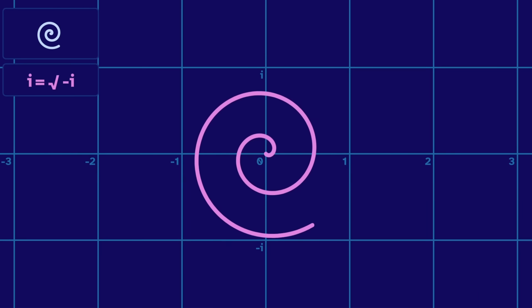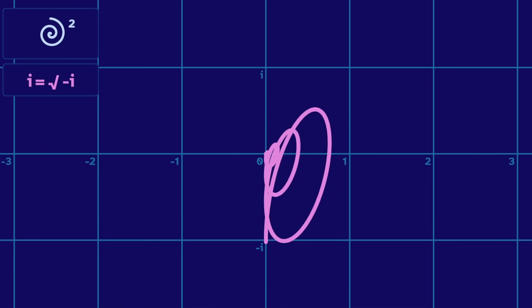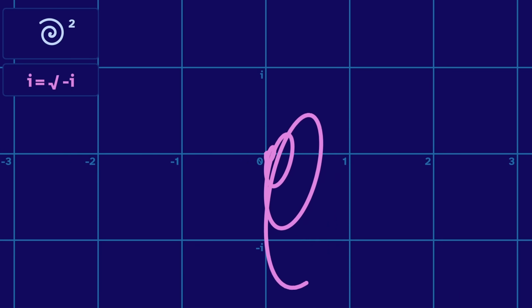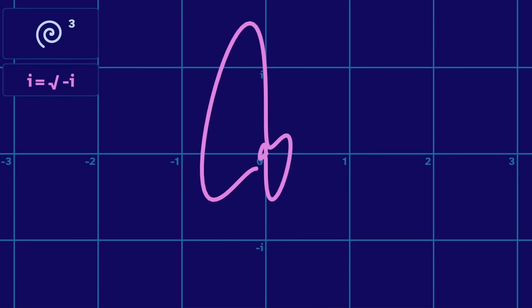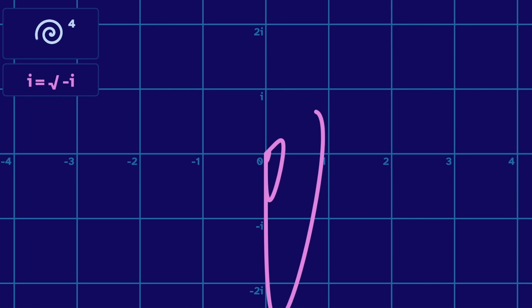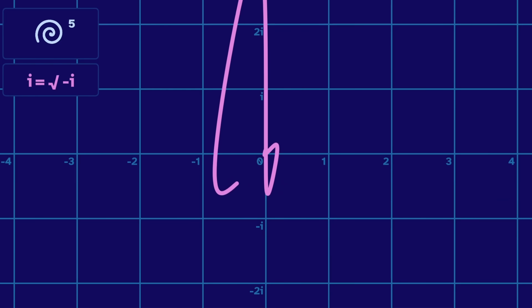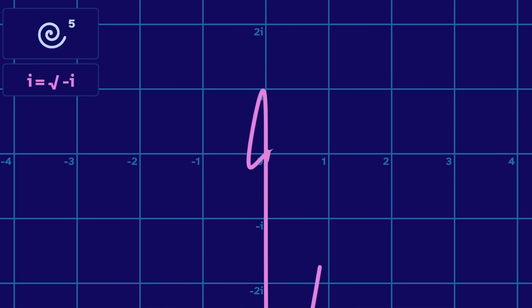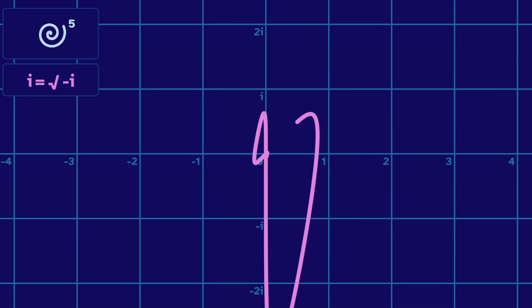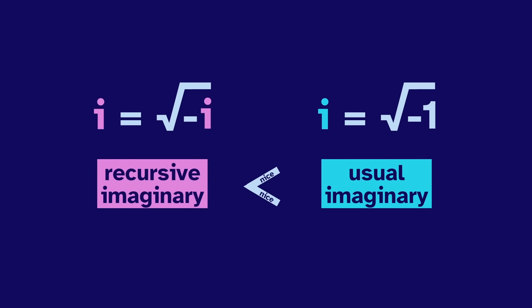Switching to the recursive i, squaring gives us this droopy spiral. The third power makes this amoeba shape. Then with the fourth power, it's back to being droopy, and with the fifth power, it's back to being amoeba. It's giving me the heebie-jeebies. So clearly, this recursive imaginary is less nice than the usual imaginary.